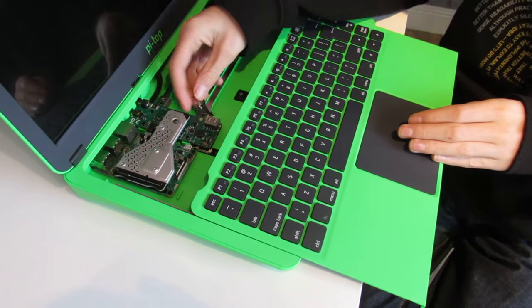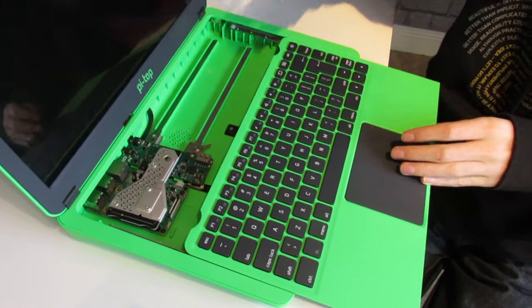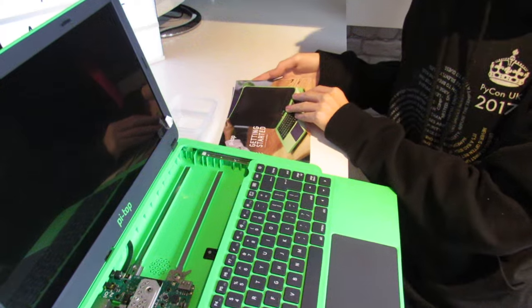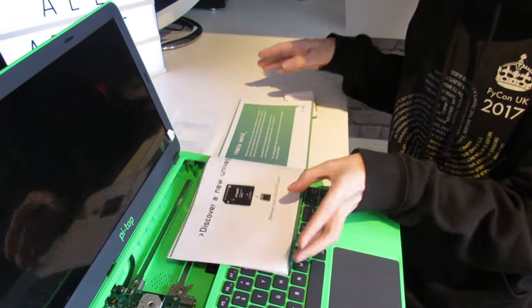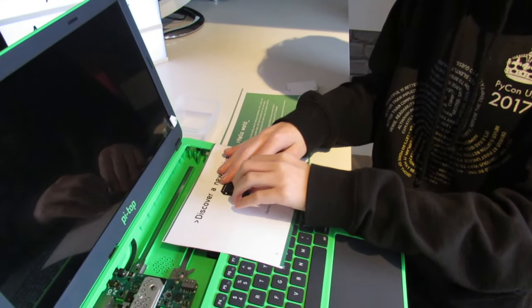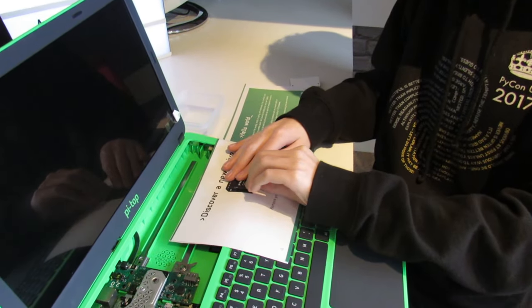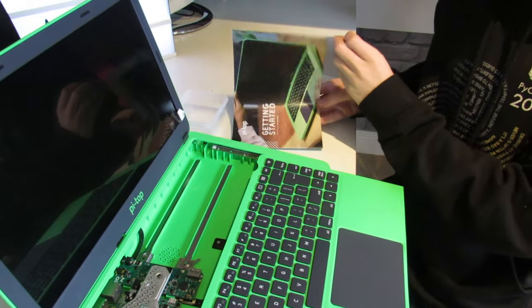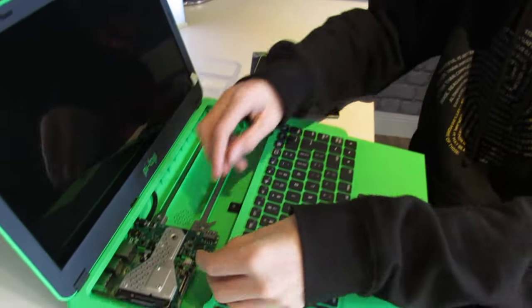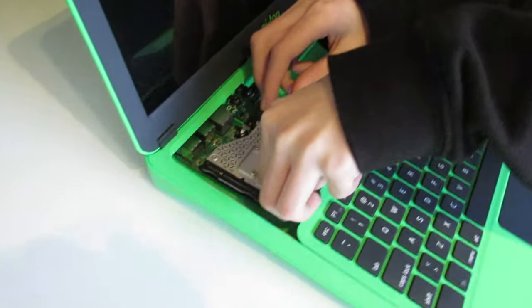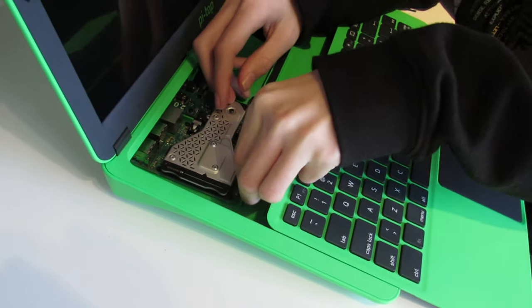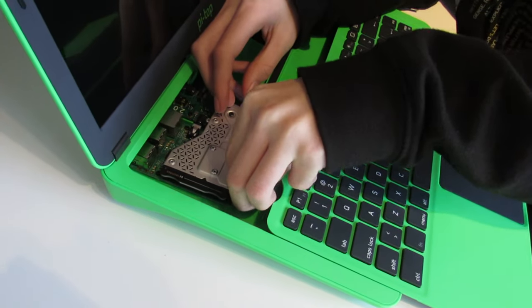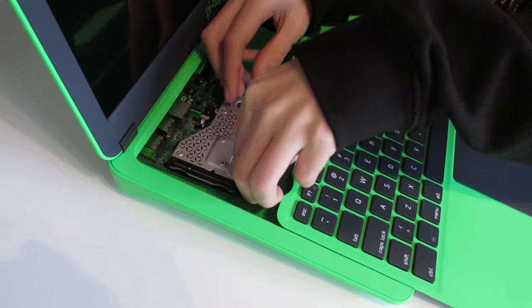Then pop the multi-tool back. If we take our SD card out of the Getting Started guide, that just slides out, and then we can insert the SD card into the Raspberry Pi.